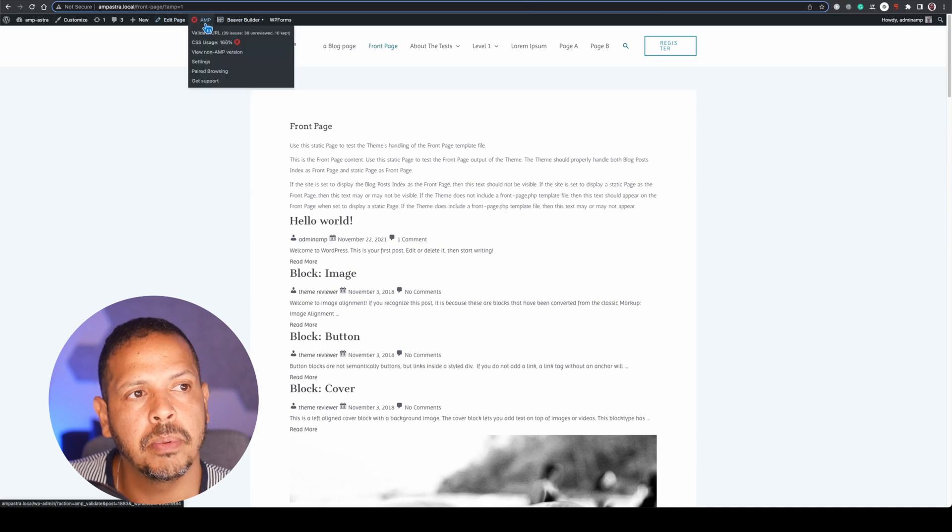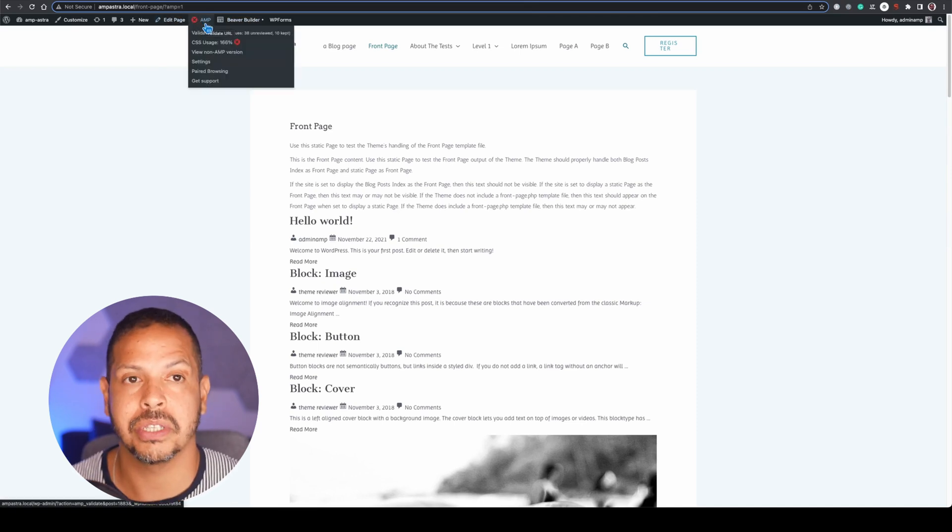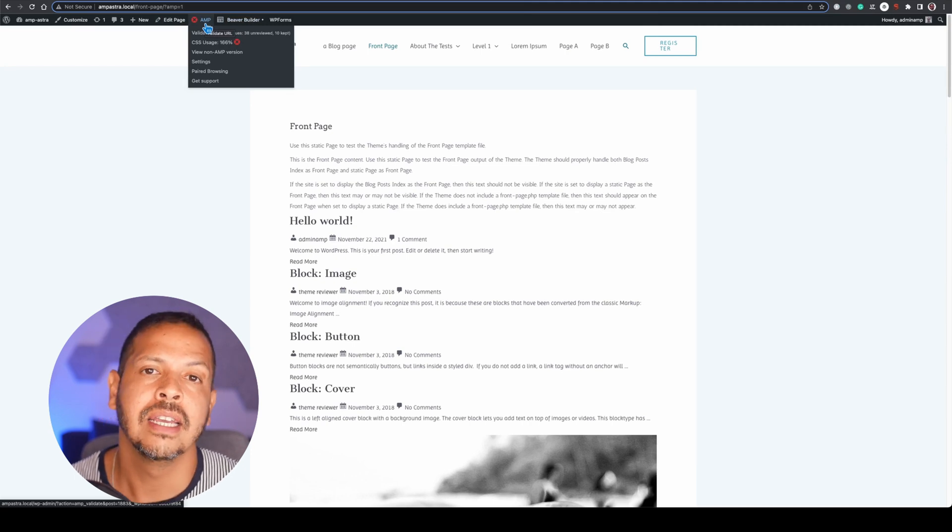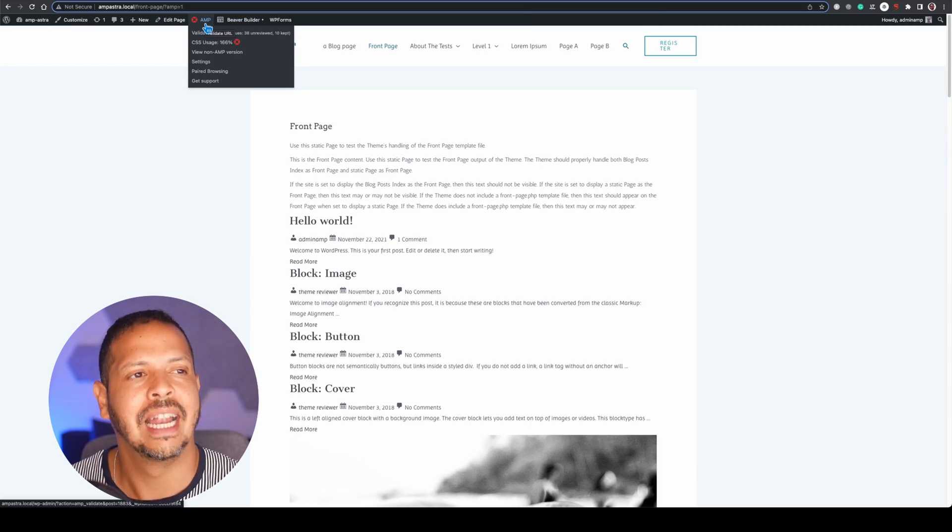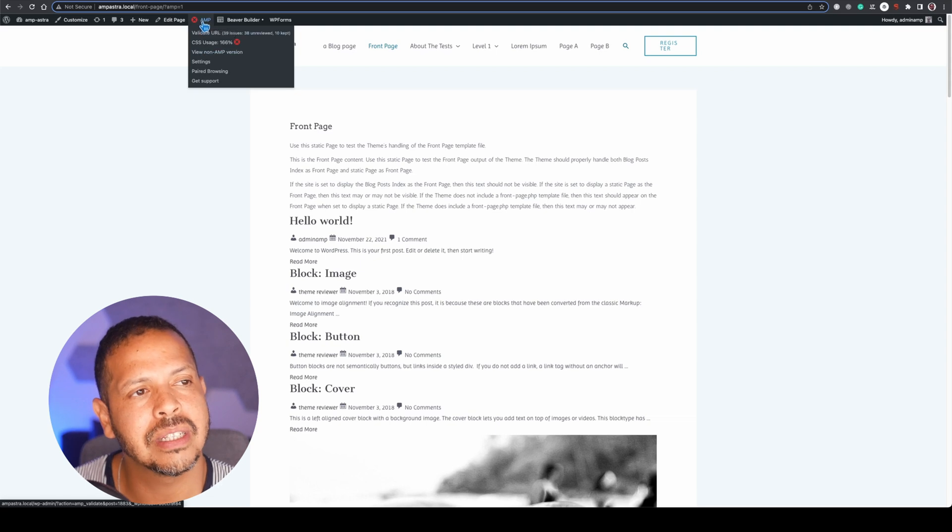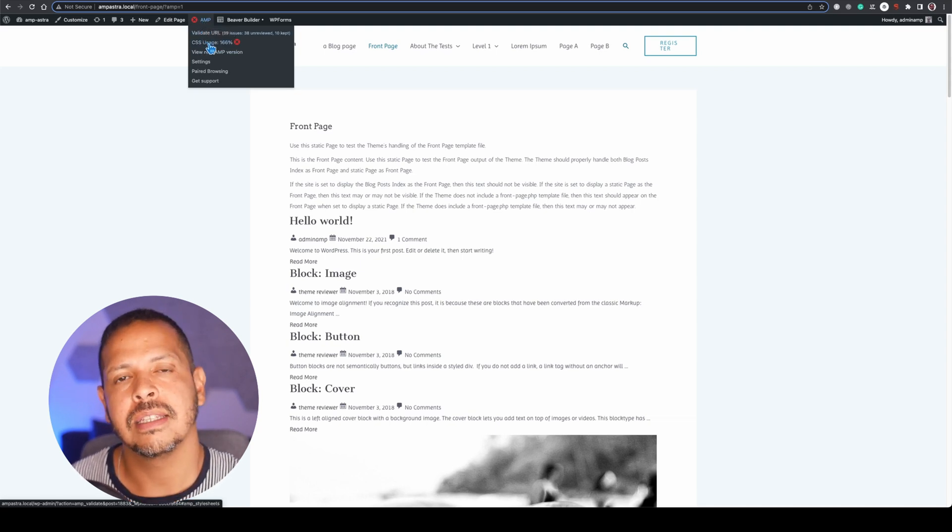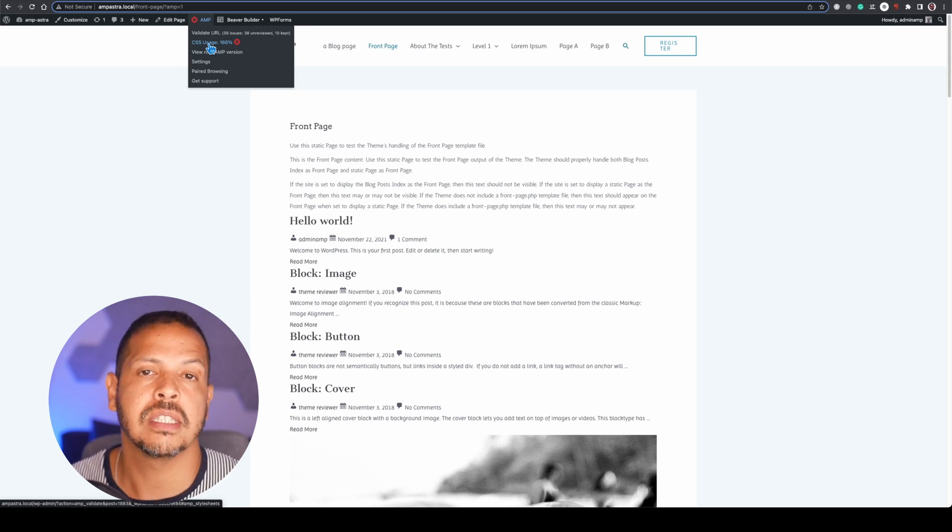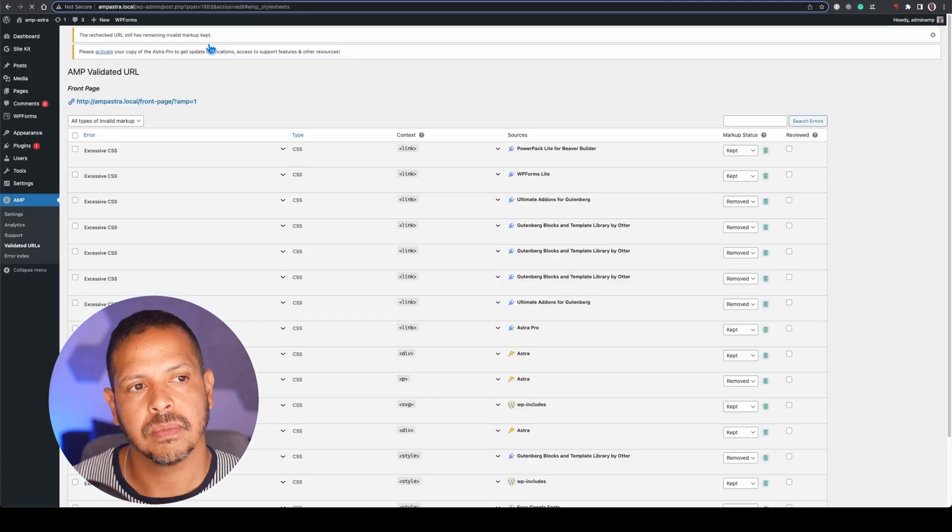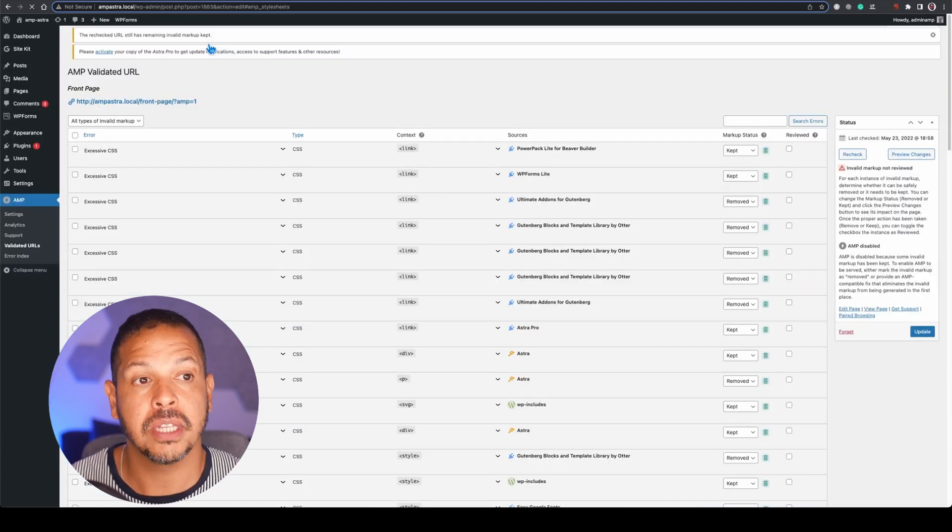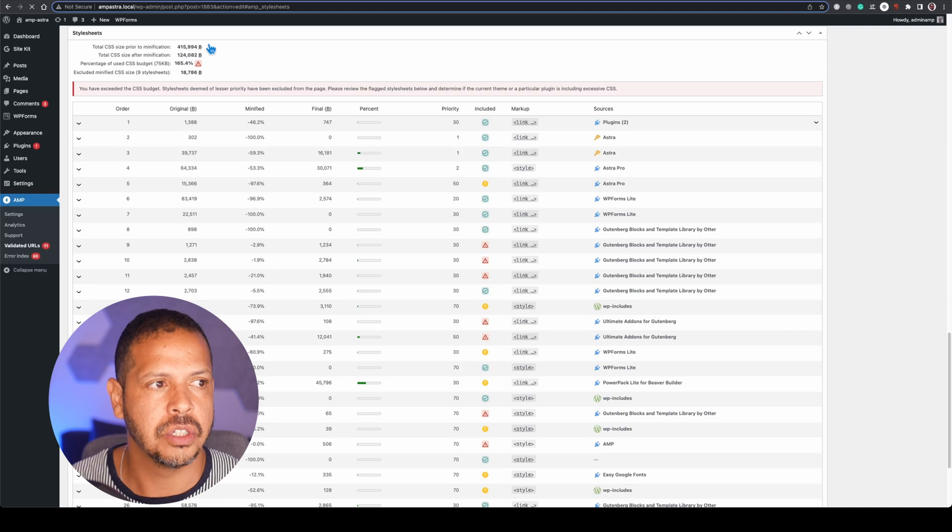At the top we will see that we have a red cross sign and that red cross sign shows that something is going wrong here. And once I go to the drop down I will see that my CSS budget is overcome 168%.